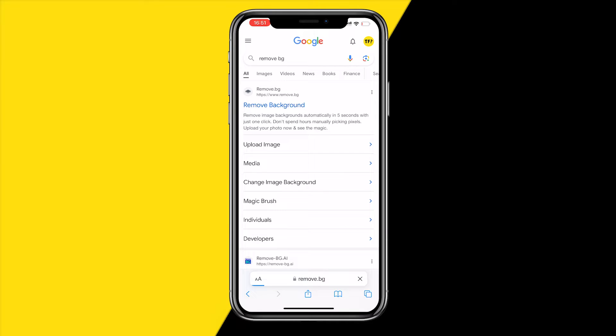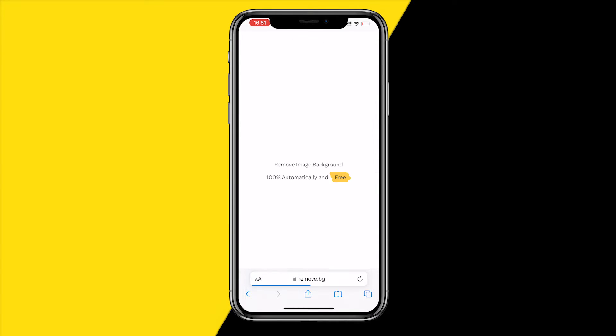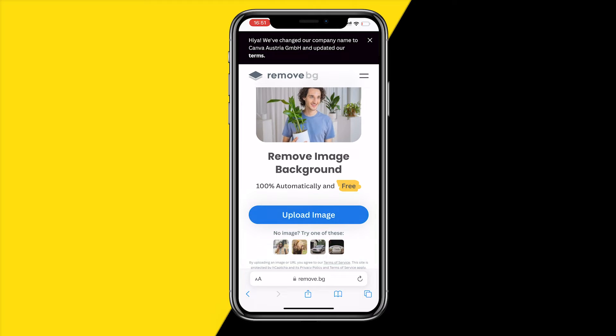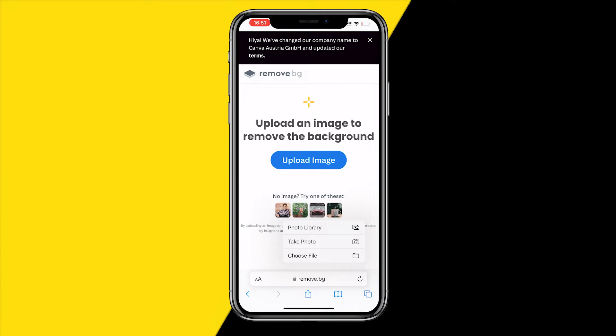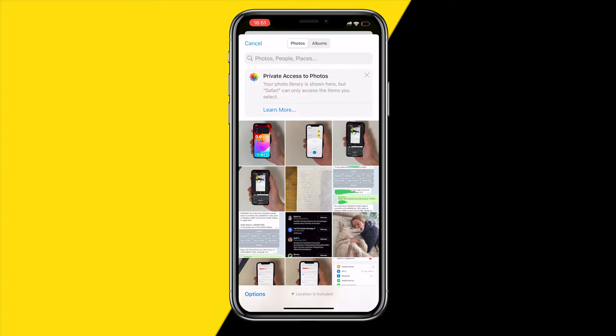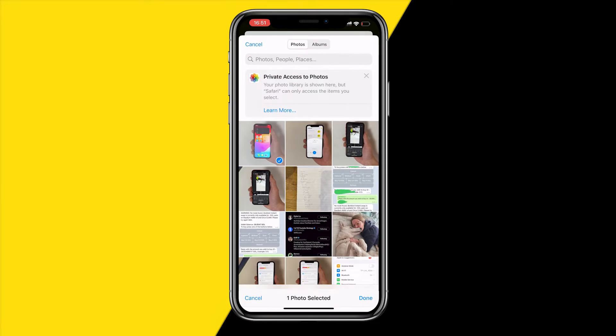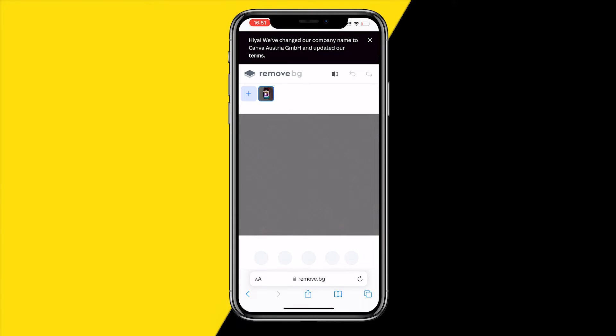Once you're right here, click on 'upload image', then 'photo library'. Select the photo you want to remove the background of, and click on 'done'.